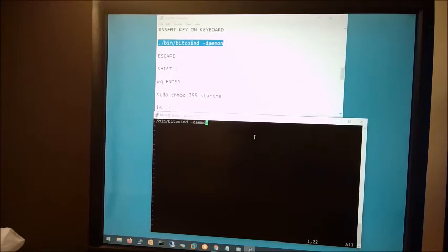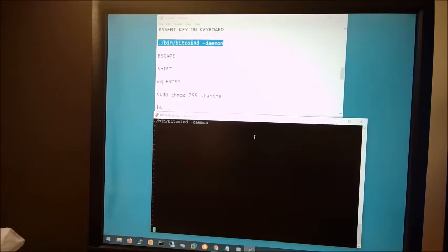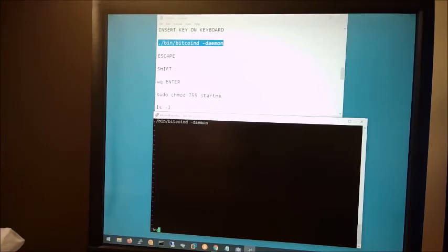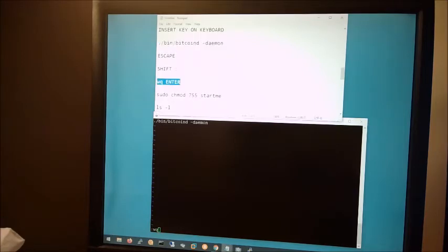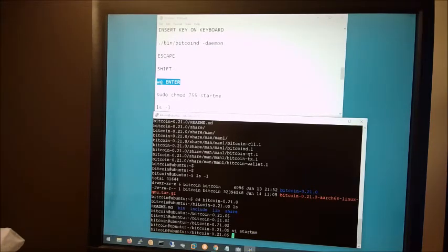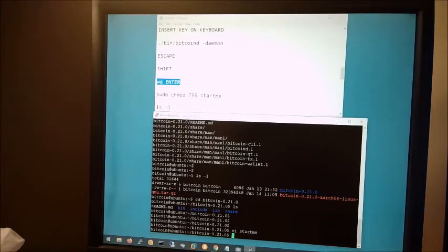Now we're ready to save it. We're going to hold down the shift button and type the colon. And if you look in the lower left hand corner of the window, you should see a colon there. Now type wq and then press the enter key. The file is now written. Basically the w means write and the q means quit.